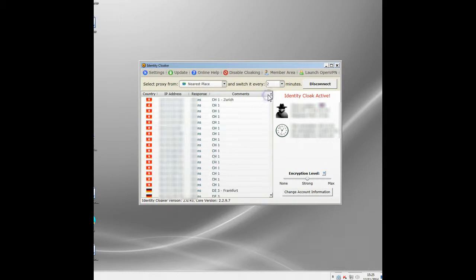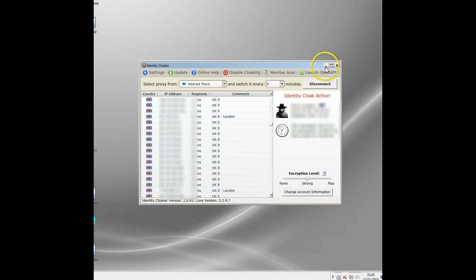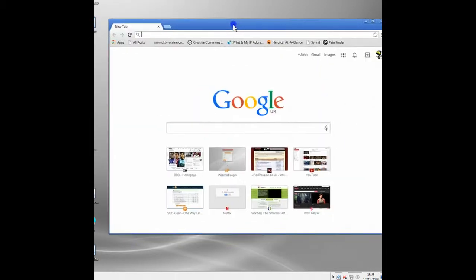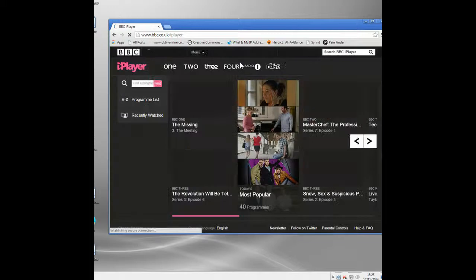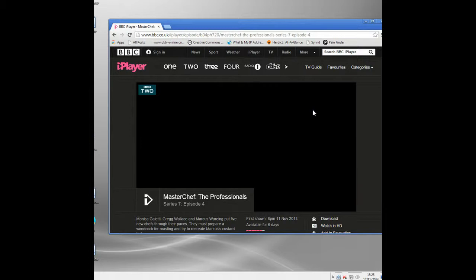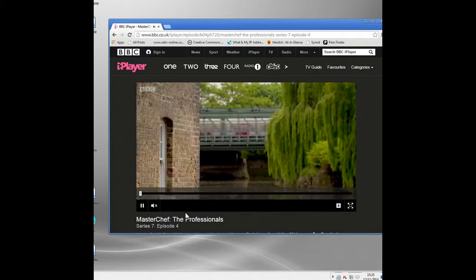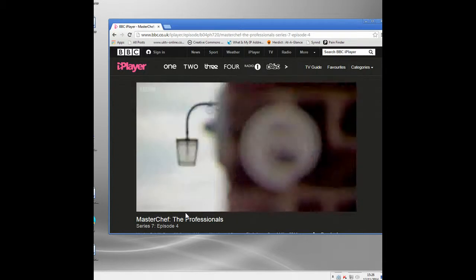It allows me access to proxies all over the world — they're fast, secure, and they work properly. What I'm going to do is connect to a UK proxy. You can see all the proxy servers here, and I'll select a UK-based one. As soon as that starts running, my real identity is hidden from the BBC iPlayer site, so it will now think I'm in the UK. If I go to the BBC iPlayer site and try to watch Masterchef like before, this time it'll work.